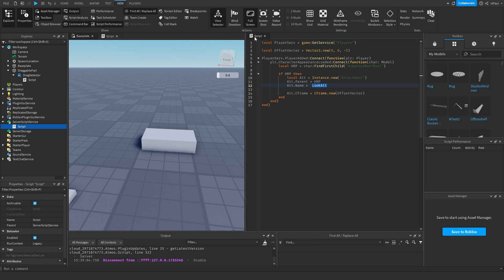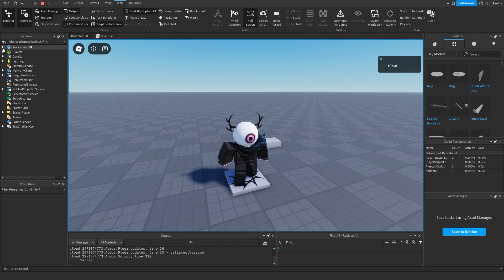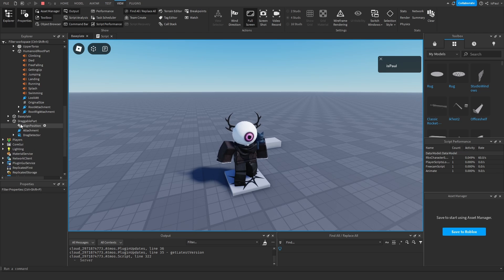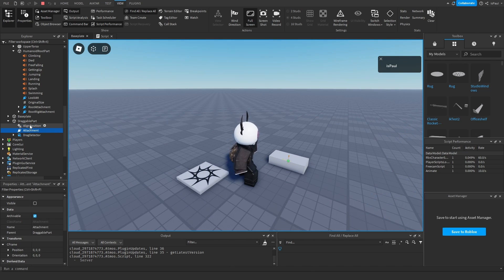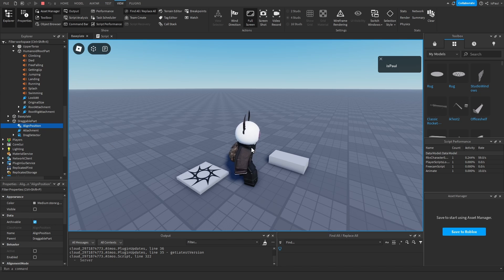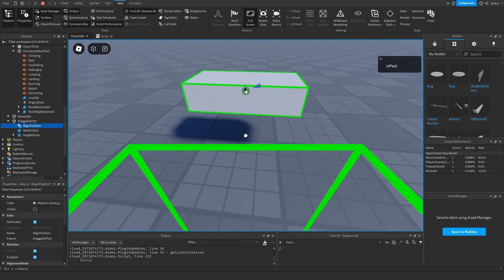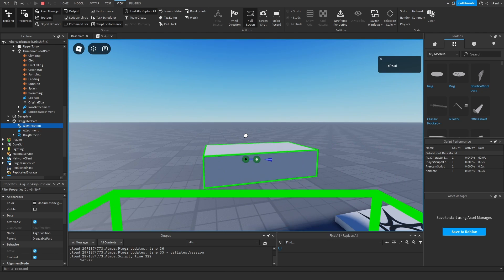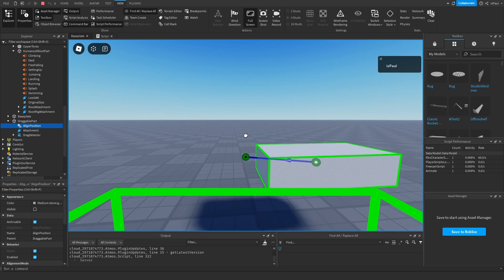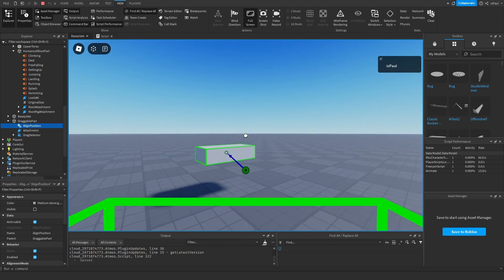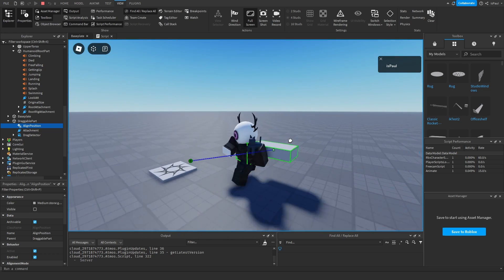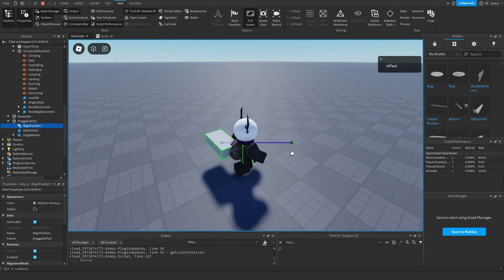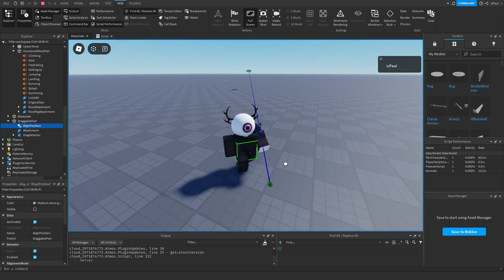Now let me show how the logic basically works. We have our character's HumanoidRootPart and we also have this draggable part, which has the align position, the attachment, and the drag detector. If I press on the align position and hold the part, you can see that the align position is moving the part to the attachment of our character. Even if I move around, the part is going to follow me, constantly trying to stay in front of our character. That's the first method.